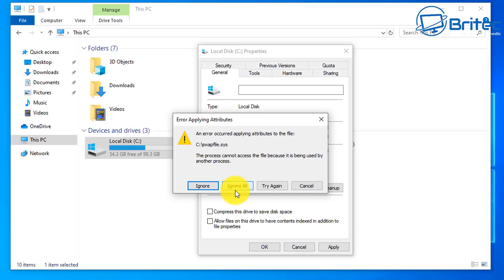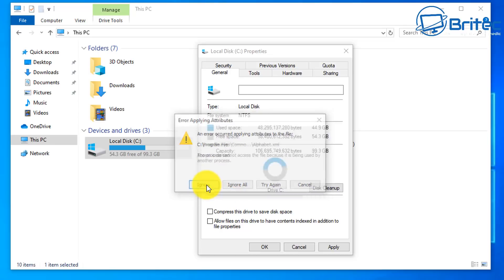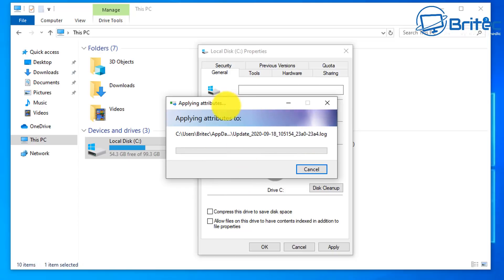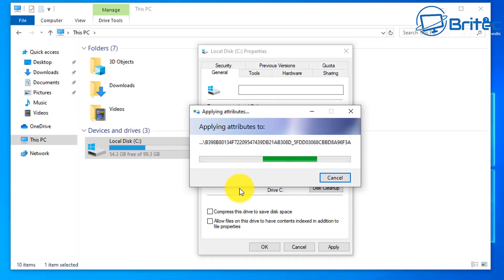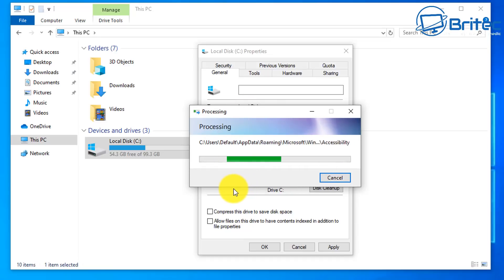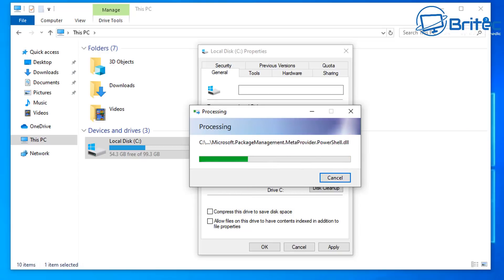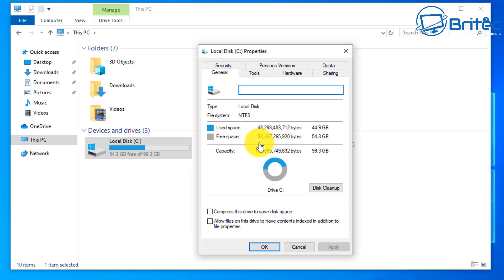If you want to use the Everything option, you can disable Windows indexing and use Everything's own index instead. I'll remove the index here since we're not going to be using it anymore. We can then move on to installing the Everything software. That's nearly done — just let it finish off.